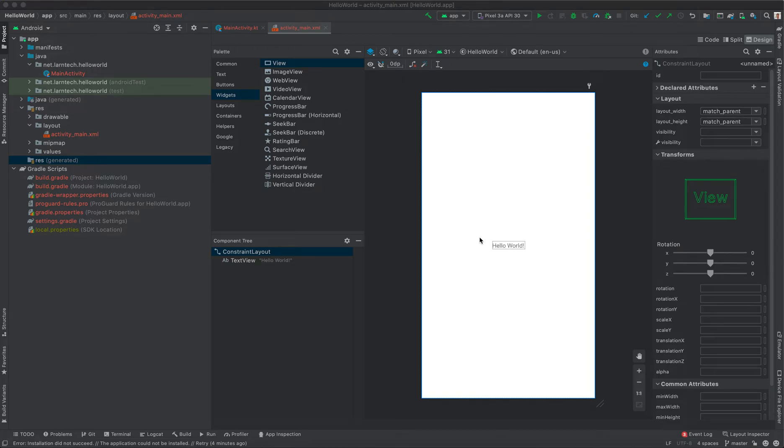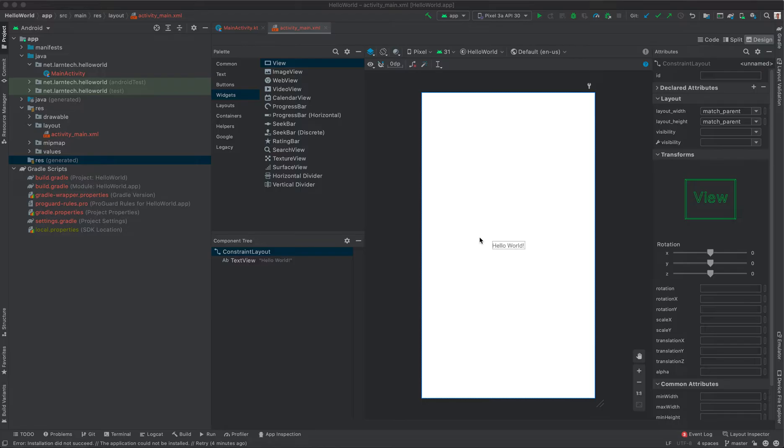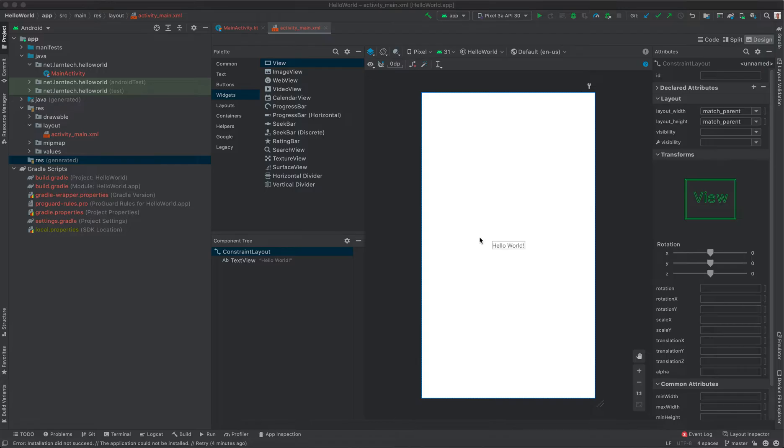What we're going to do now is learn to run our project on an Android emulator. You really don't need a physical device when you're developing Android applications. You can simply create an emulator, run your project on that emulator, test it, and do a lot of things using the emulator, which we are going to discuss in this video.